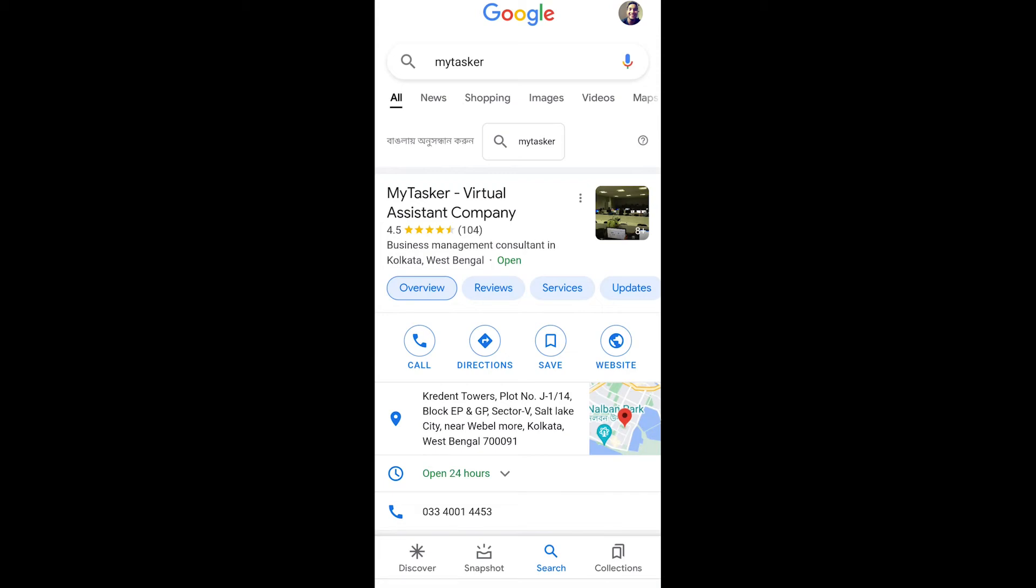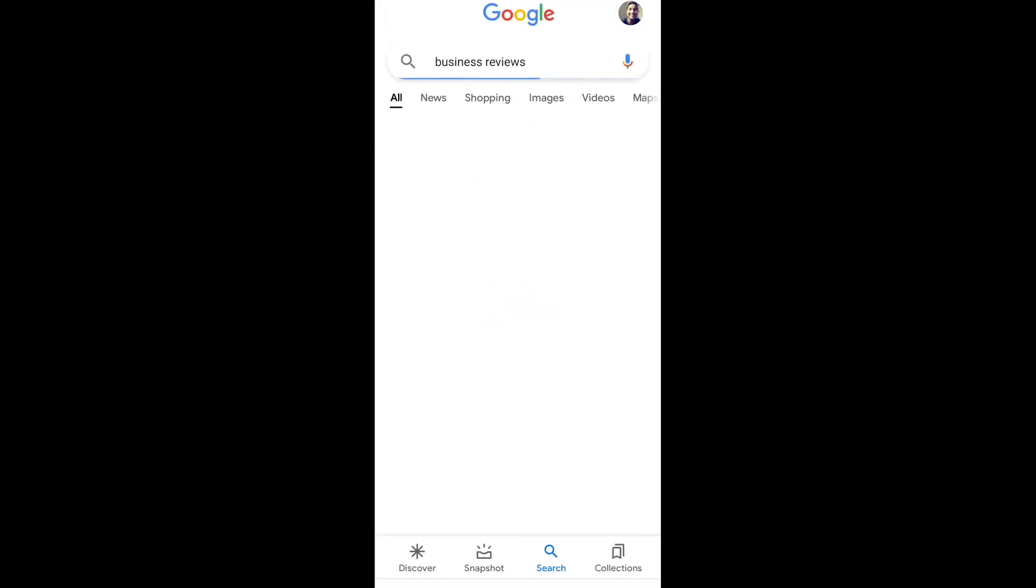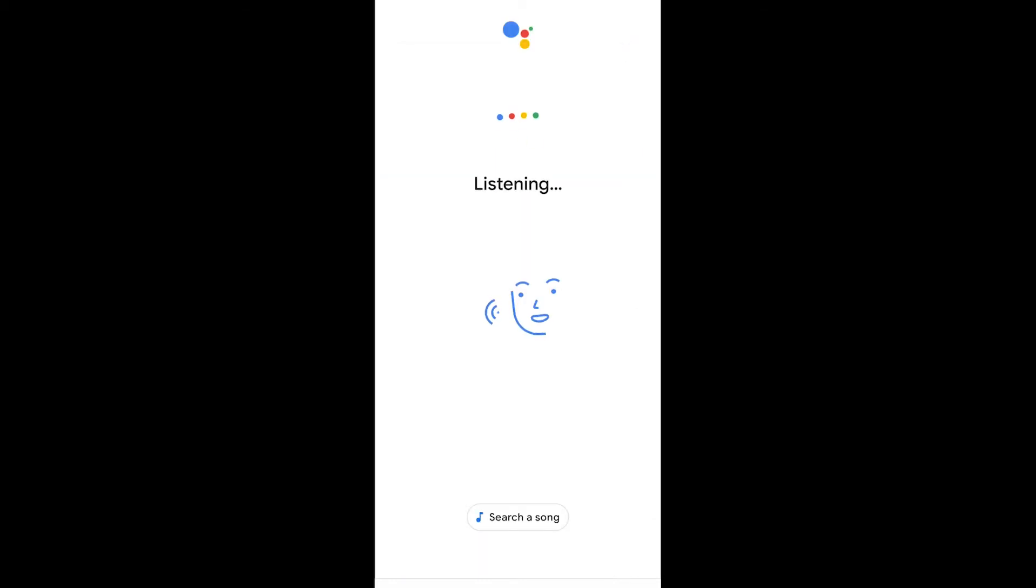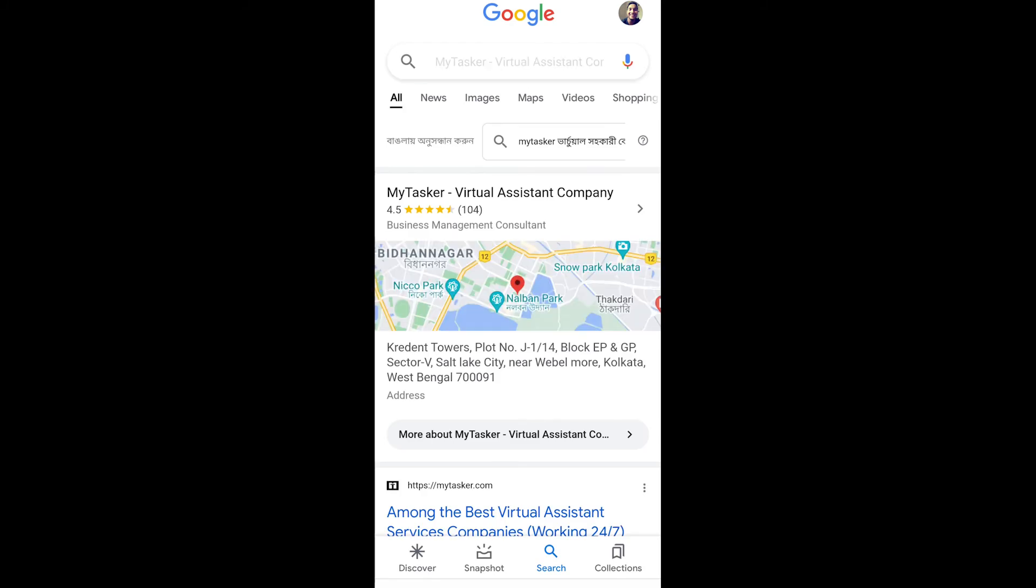MyTasker. Here is MyTasker Virtual Assistant Company - I got the right information. Business reviews. MyTasker Virtual Assistant Company has a rating of 4.5 out of 5 on Google with 104 reviews. See, I got the correct information.